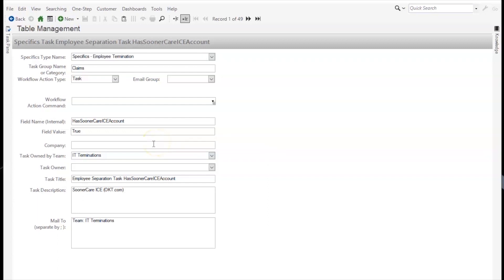The Field Value is the value that the field will match to perform the action specified by the WorkflowActionType and WorkflowActionCommand. If the field value is left blank, it will also be included provided that field has a populated value. The Company field is just used for grouping purposes within a one-step. The TaskOwnedByTeam and TaskOwner fields are used as either a task ownership, approval assignment, or an email address indicator for emails, approvals, and tasks.